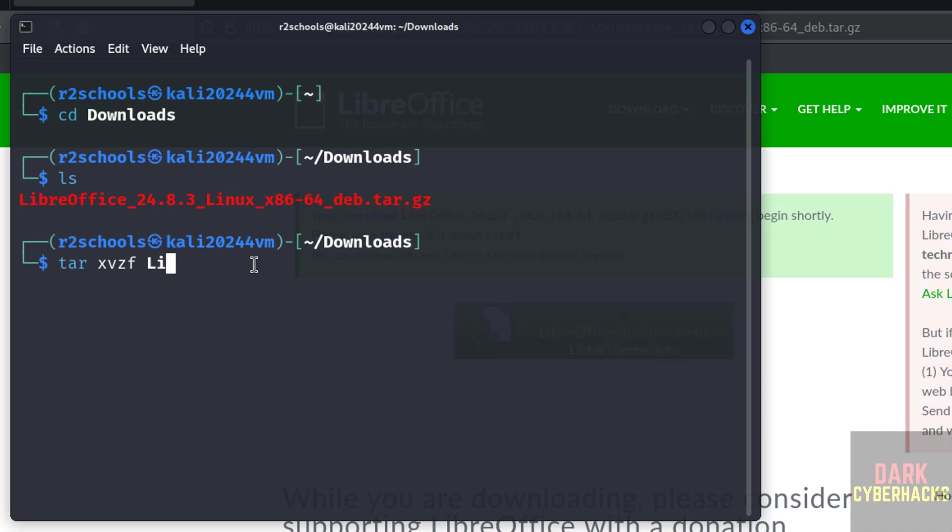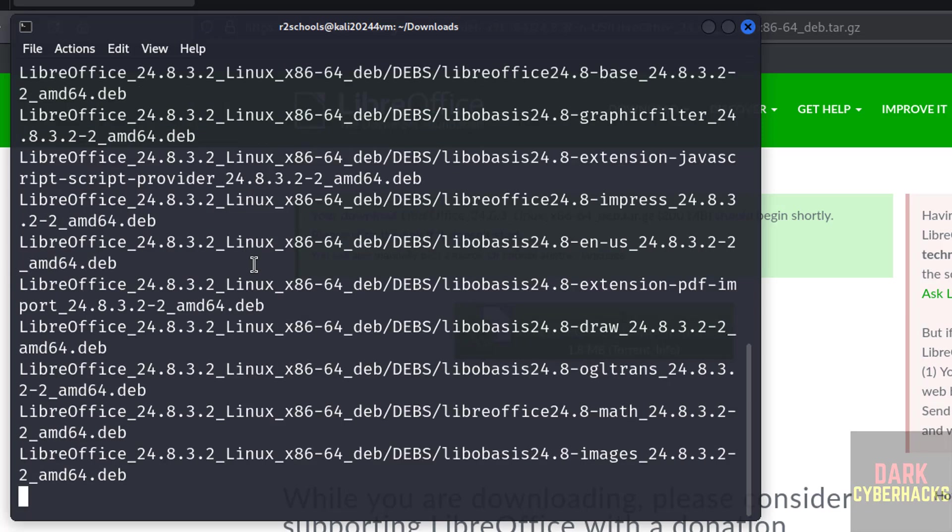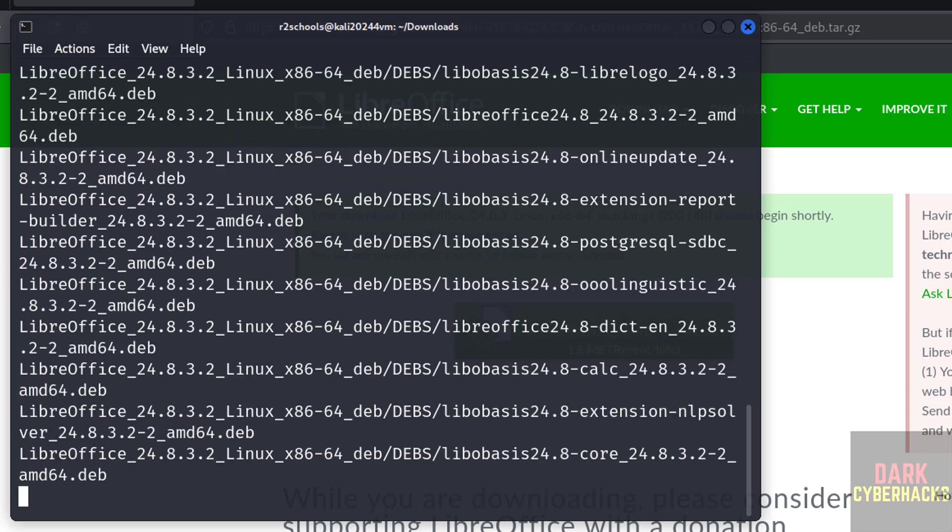Then give the first three letters of this zip file, give the tab and hit enter. See it is extracting all debian packages.